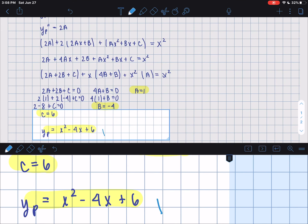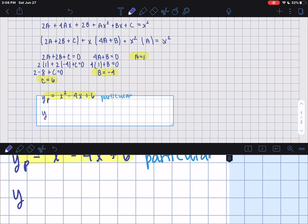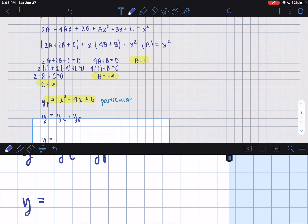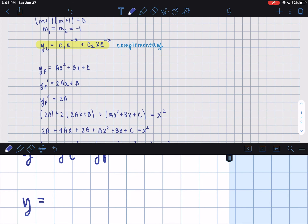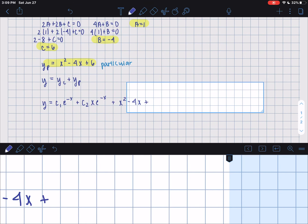Labeling that as the particular solution. The general solution y equals yc plus yp. So yc was c1·e^(−x) plus c2·x·e^(−x), and adding yp gives: y equals c1·e^(−x) plus c2·x·e^(−x) plus x squared minus 4x plus 6.